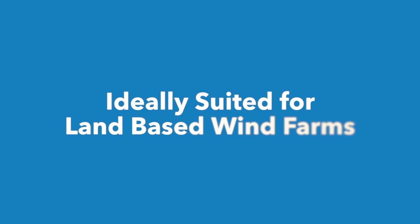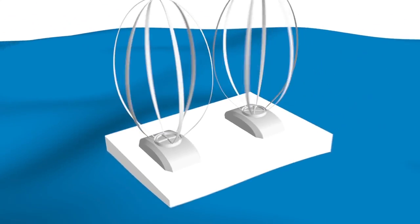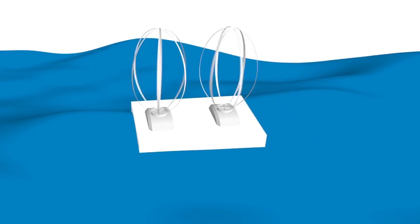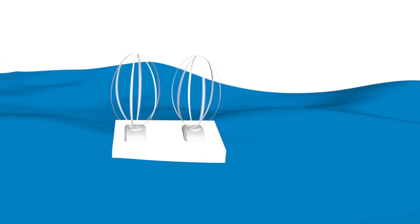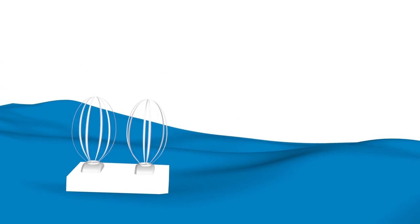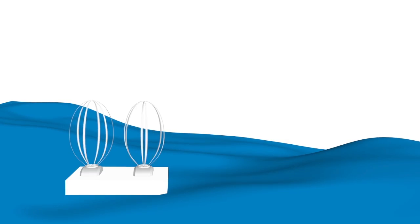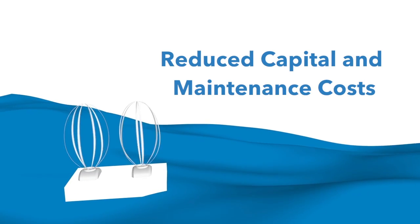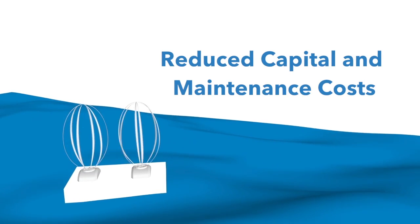LUX wind turbines are ideally suited for land-based wind farms. Offshore, they have an even greater advantage over conventional wind turbines. They have a very low center of gravity, which allows them to be mounted on a floating platform. Eliminating the ocean floor installation requirement reduces the capital and maintenance costs considerably.